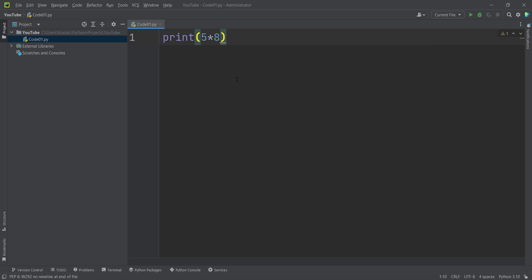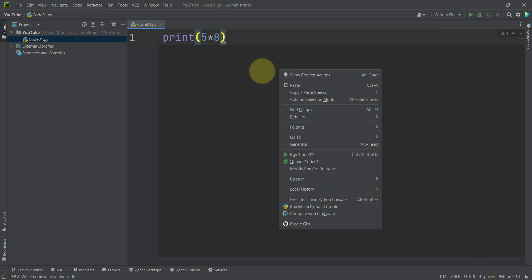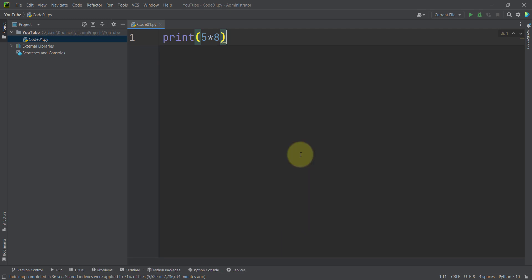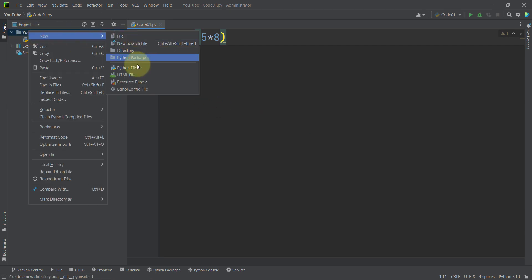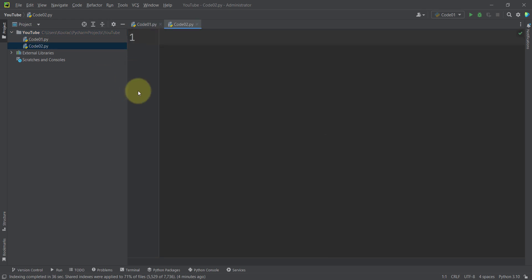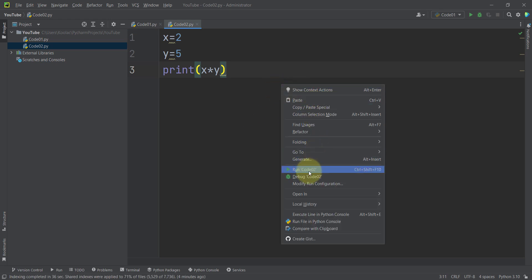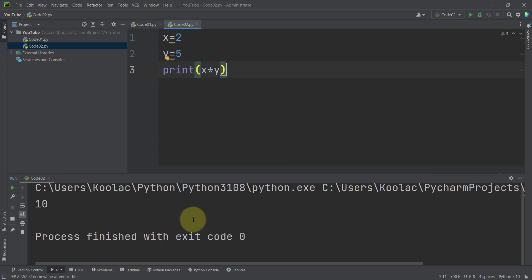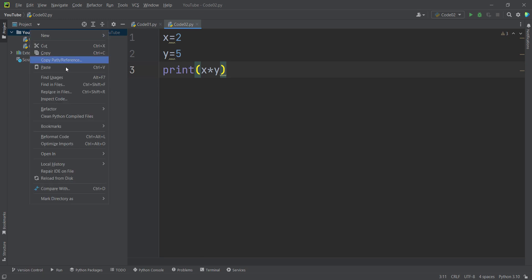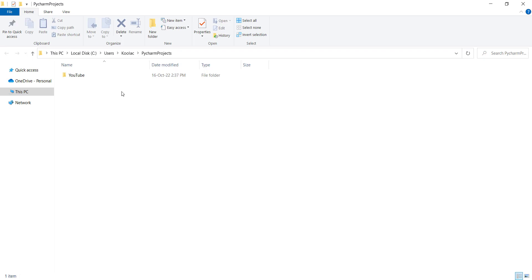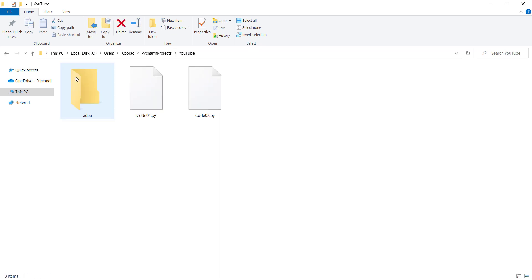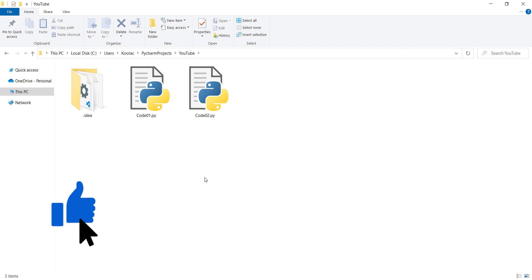Now the font is bigger. To run this code, I right-click in the middle of the editor and press 'Run code01' — Code01 is the name of our file. You can see the output. If I want to create another Python file, I right-click, choose New Python File, name it 'code02', and start typing. To run it, right-click in the editor and run the code. To open the project folder, right-click and open in Explorer — the project name is 'YouTube'. Double-click to open it and you can see the code files we created.